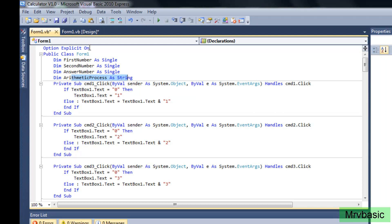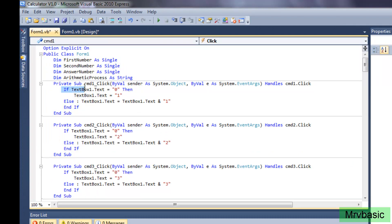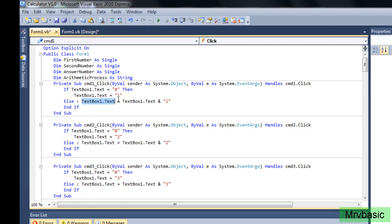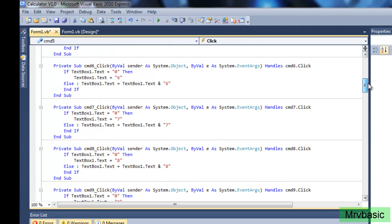When you click on CMD1, you want to check if TextBox1.Text equals 0. This way it does not go like 0, 1, plus 0, 2 — it looks tacky. If it equals 0, then TextBox1.Text just equals 1. If it does not equal 0, then TextBox1.Text equals TextBox1.Text concatenated with the number 1. You're going to keep doing that with CMD2, CMD3, CMD4, CMD5, and so on. The only thing you change is the number — so for CMD5, change the values to 5 in both places. Do the same for 6, 7, 8, 9, and 0.